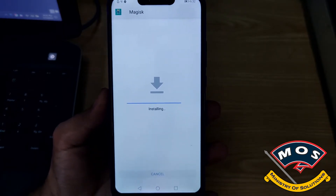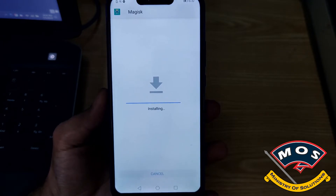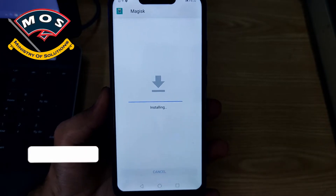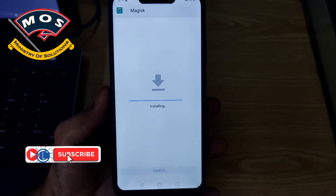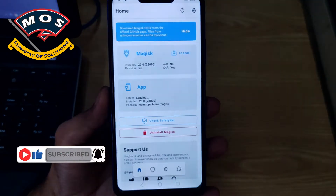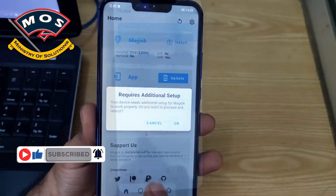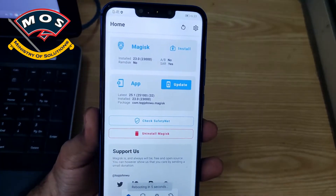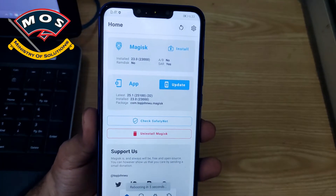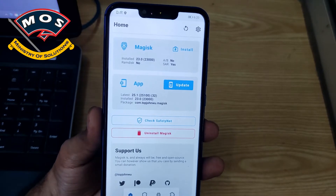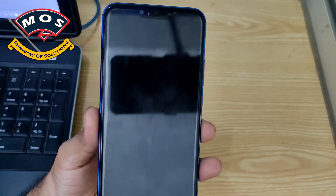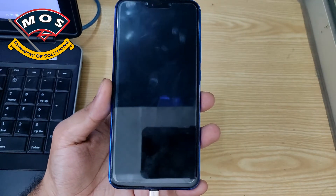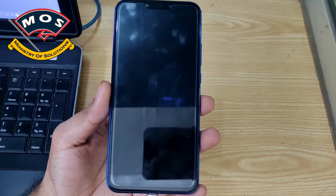In Magisk 23.0 you can search and download whichever module you need. Magisk is opened and it is asking for additional setup — you must press OK. Don't cancel it; this step is very important. When you press OK, the phone should automatically reboot. Let it reboot completely. You don't need to hold any key.